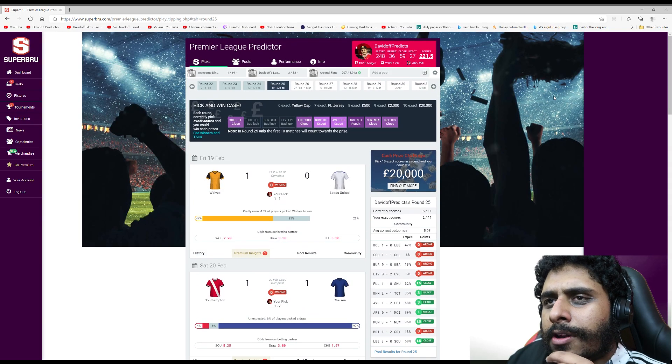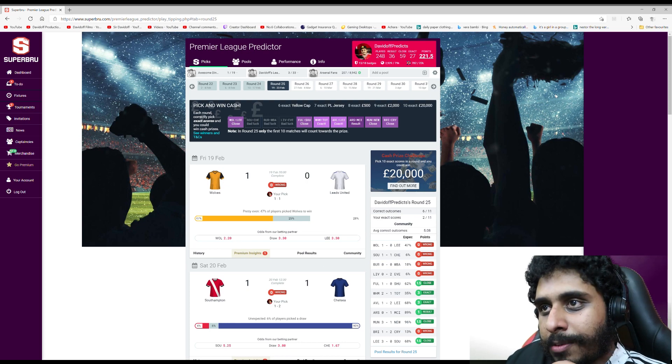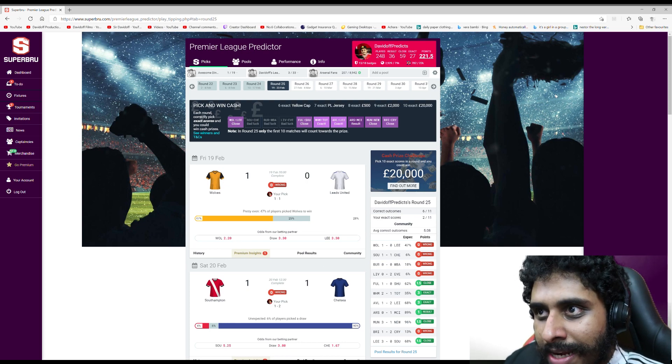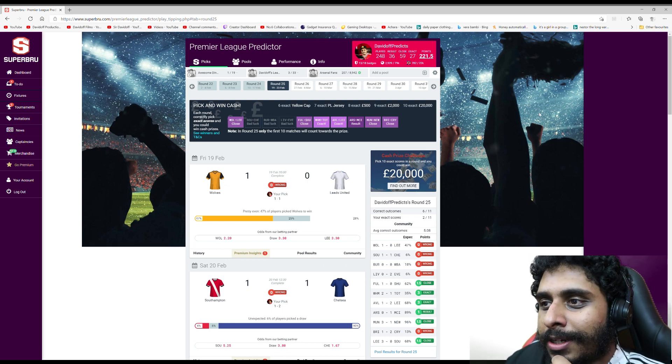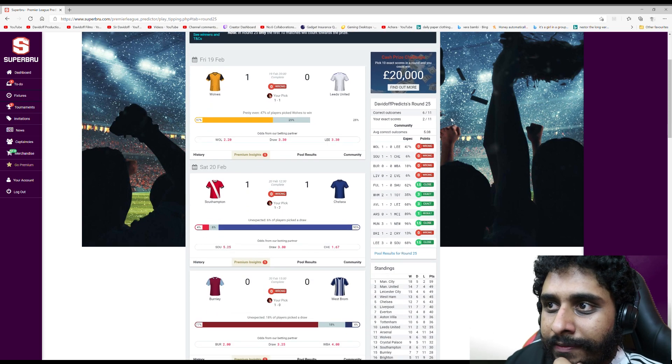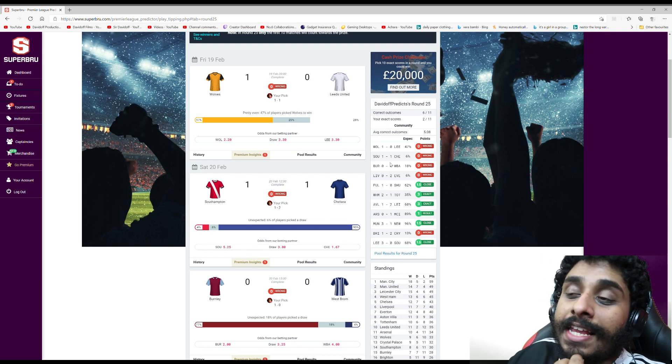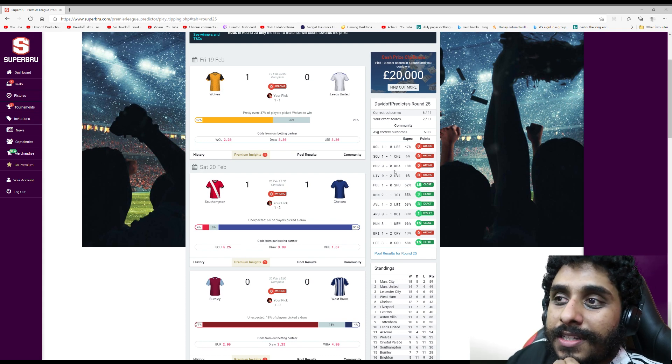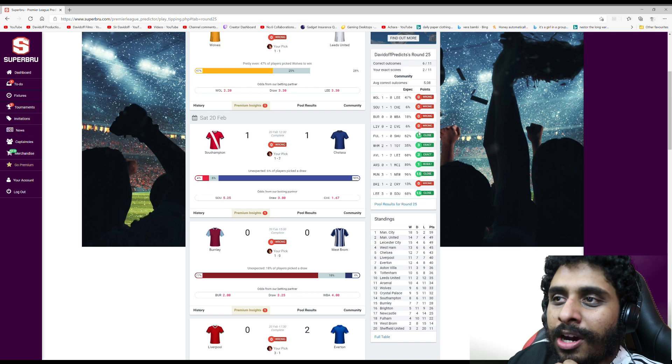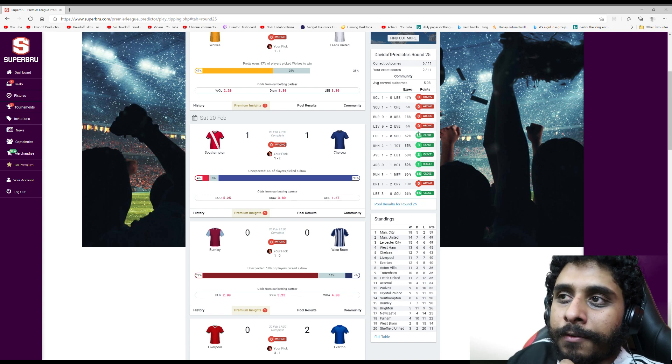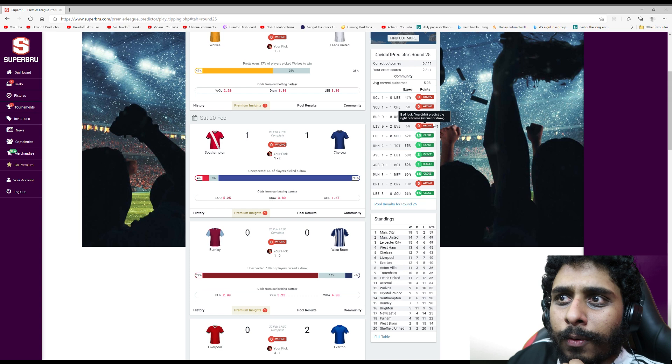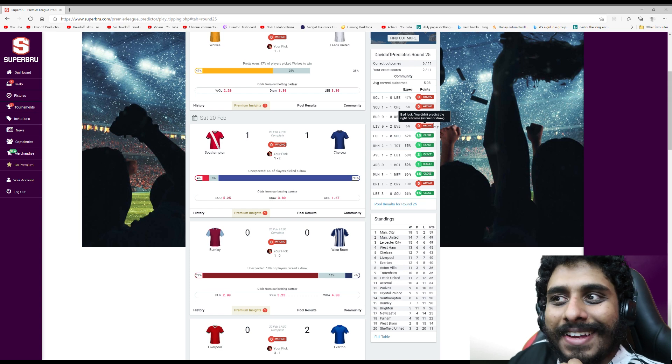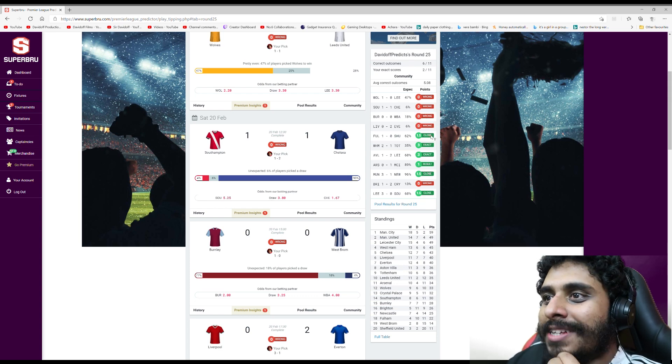Hello, it's your boy Davidoff, welcome back to Premier League predictions. A day later than usual, my apologies. In the previous week I got 6 out of 11. Not too bad. It started badly. I remember checking my phone after the first four games and it didn't look good prediction-wise.